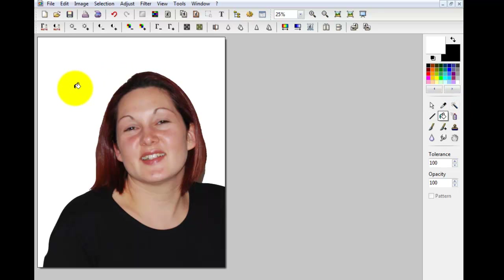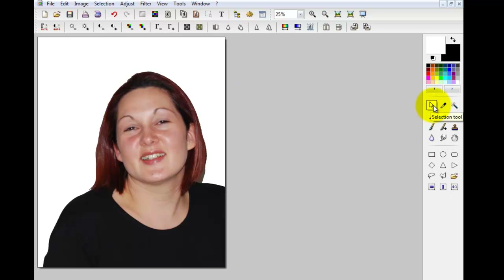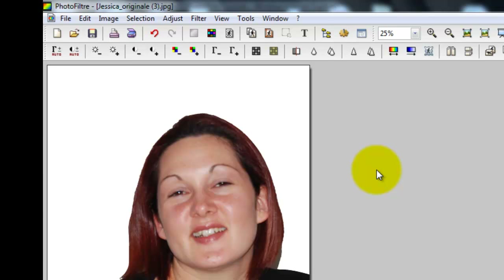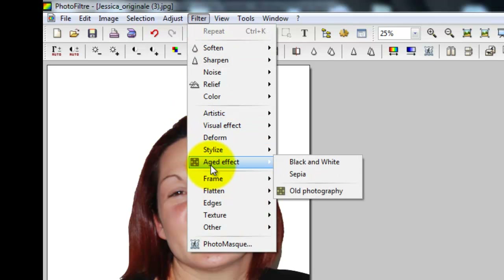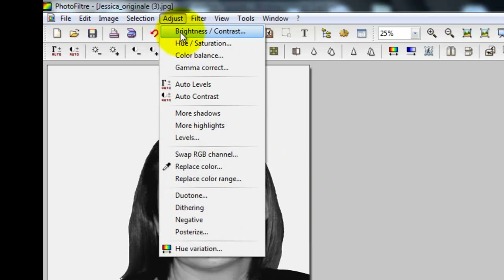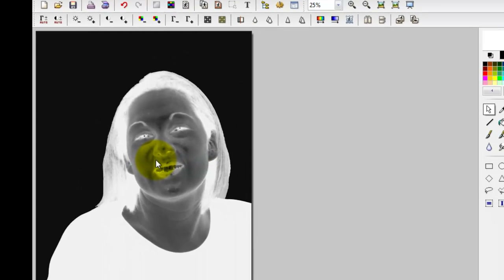Now we have a superb contrast between the background and the subject matter. Let's select the selection tool and show you how to convert this into a negative. There are two ways of doing it depending on the look you want. Method one: first make sure your picture is black and white, then go to Adjust and select Negative.